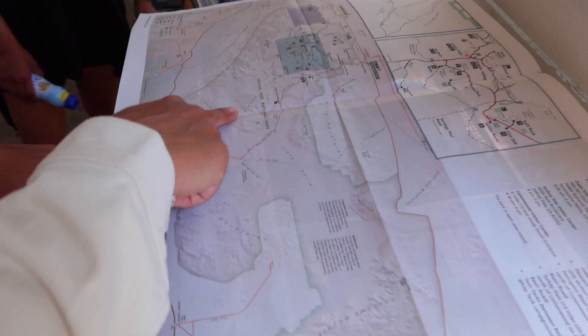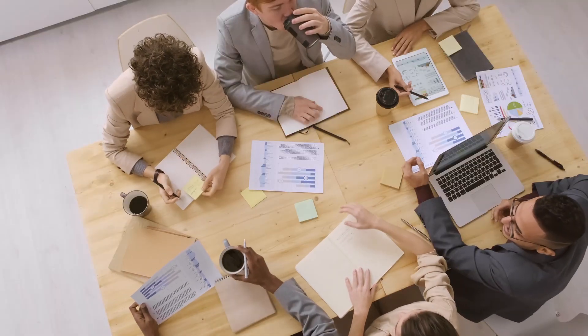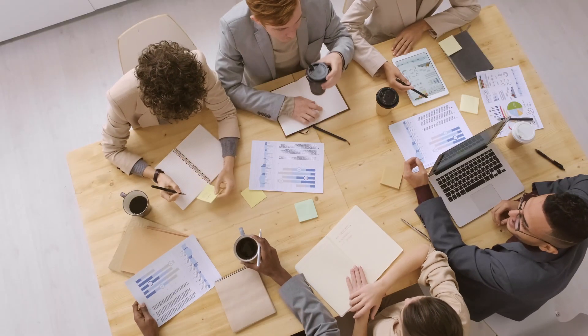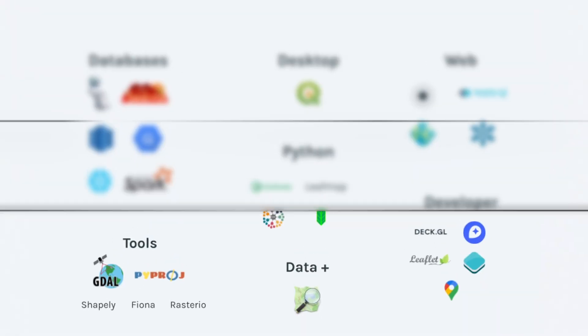And finally there are the outputs that come from all these systems. Traditionally, this may have been printed maps or published data sources, but has grown now to include many other things such as applications, dashboards, notebooks, and even more. This traditional architecture probably looks similar to the one shown earlier.